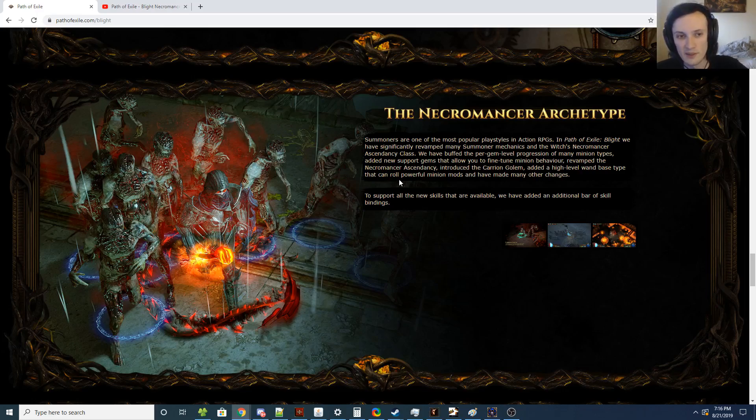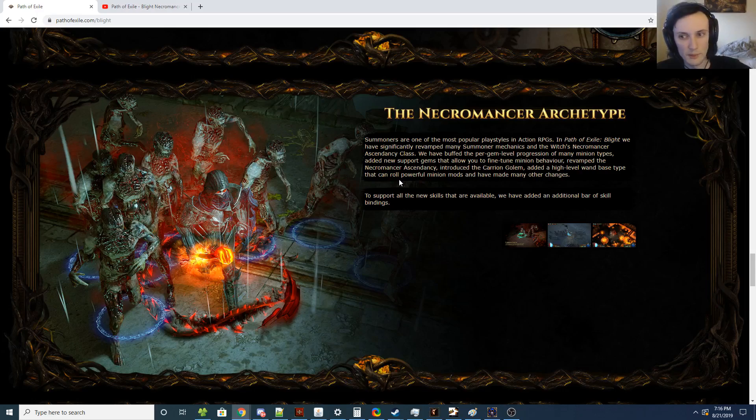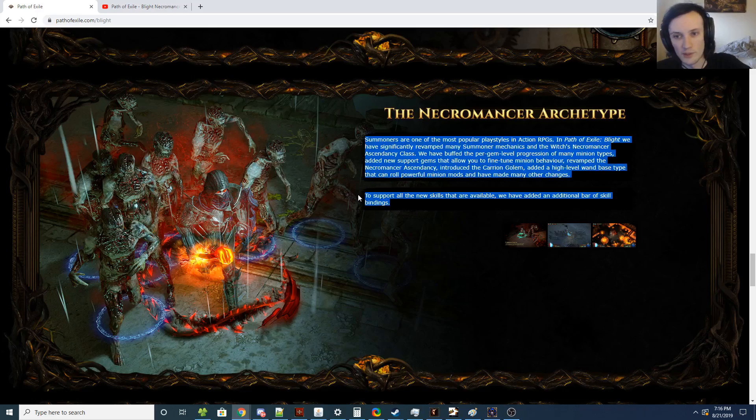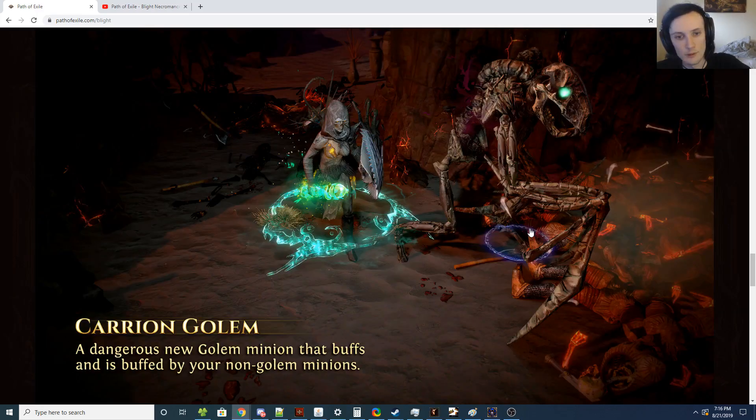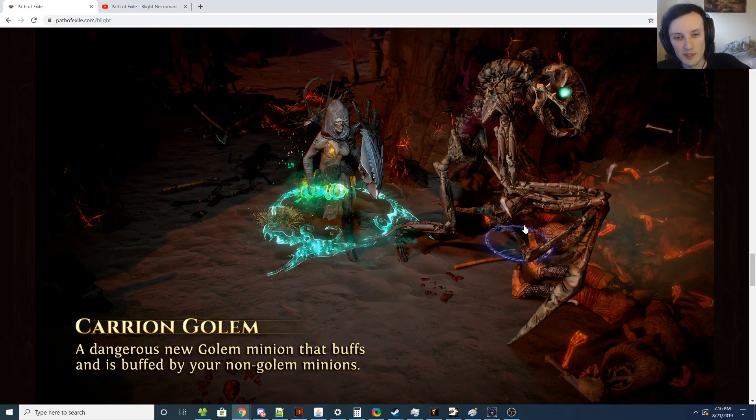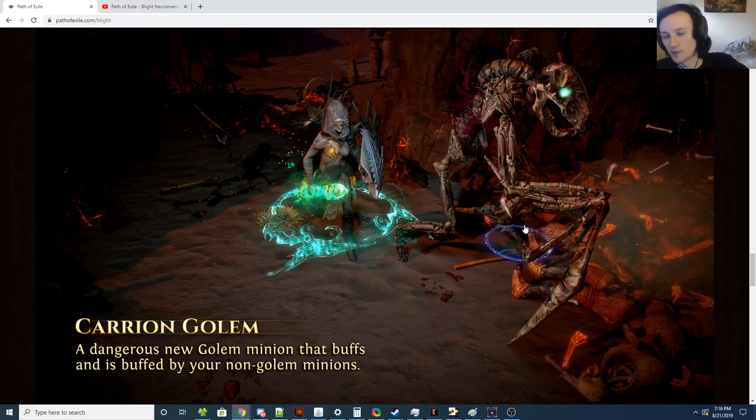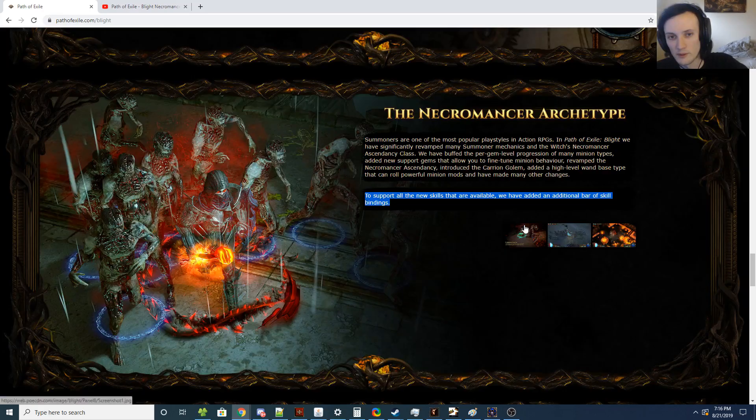Zombies, Skeletons, and Spectres are going to scale better with level now, which is awesome. We're going to get an additional bar of skill bindings, which is awesome, and we're getting a new Golem which buffs and is buffed by non-Golem Minions, which I'm very interested in how that's going to work.